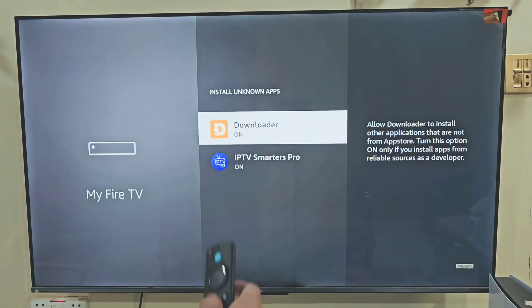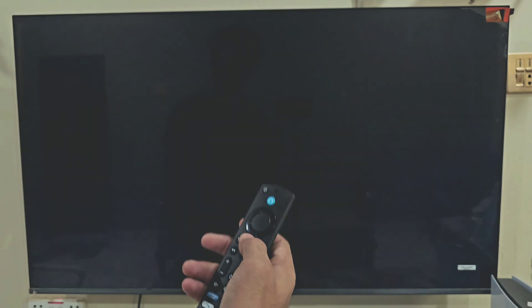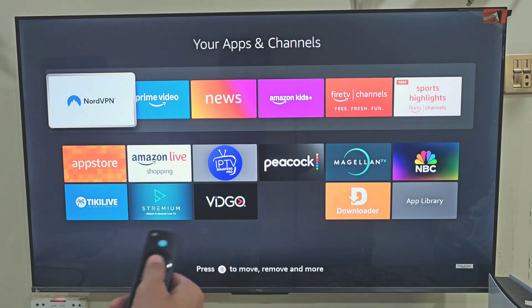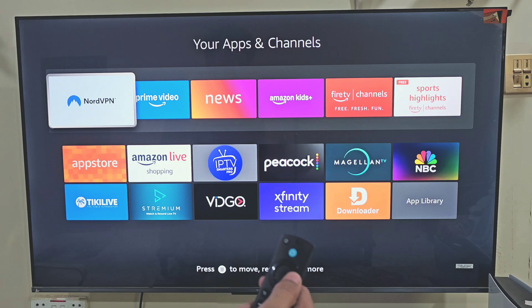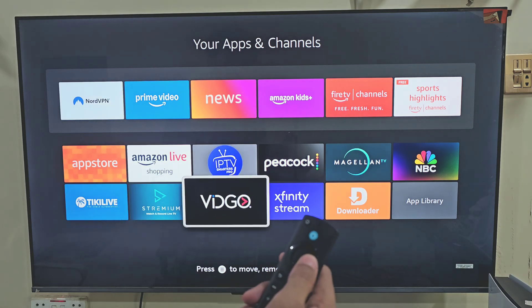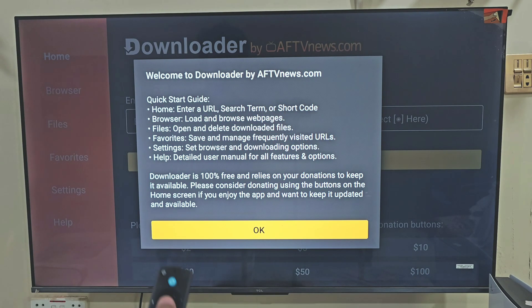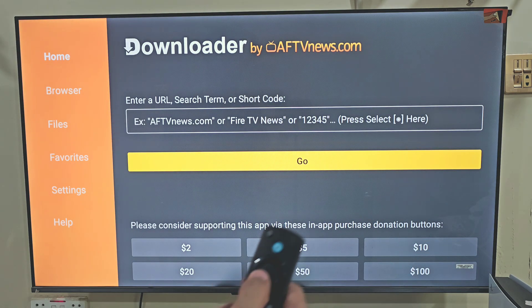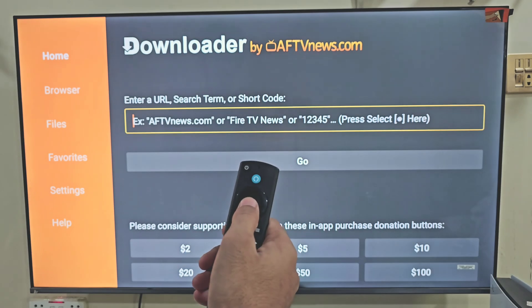Now we need to launch our Downloader app that we have installed on the device. The easiest way to do that: hold down your remote home button, just like before, and this time we are going to select Apps. Here you will find all the applications that you have installed on your device. The last app that we installed always goes to the bottom of the list. So slide down and click on the Downloader app. It will ask you to allow some permissions, so click Allow and then hit OK.